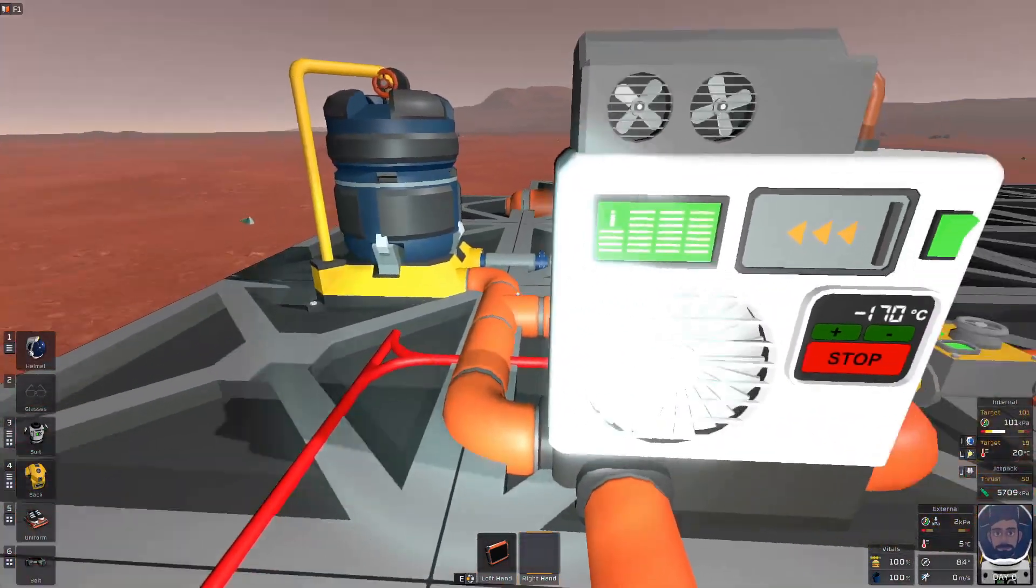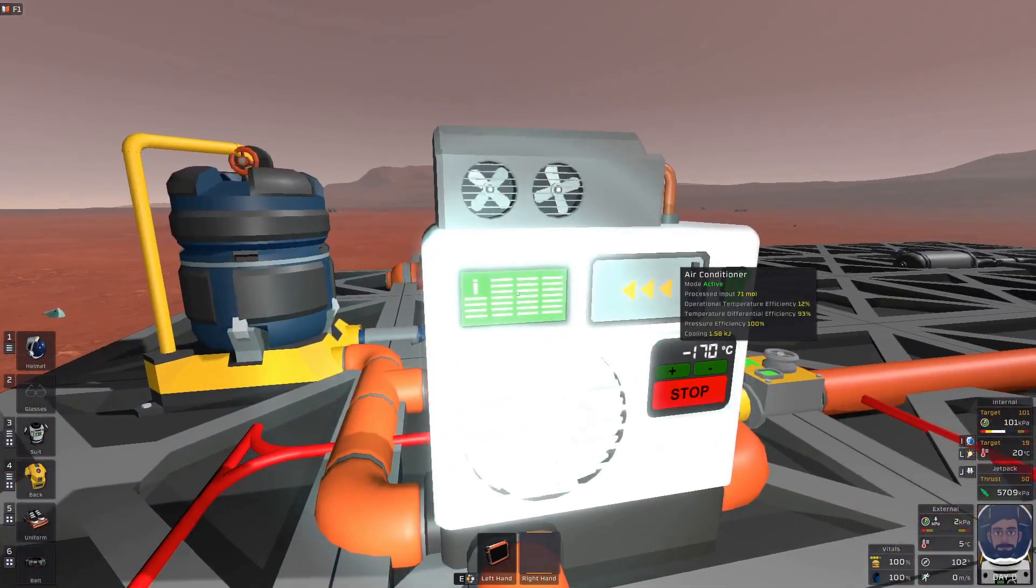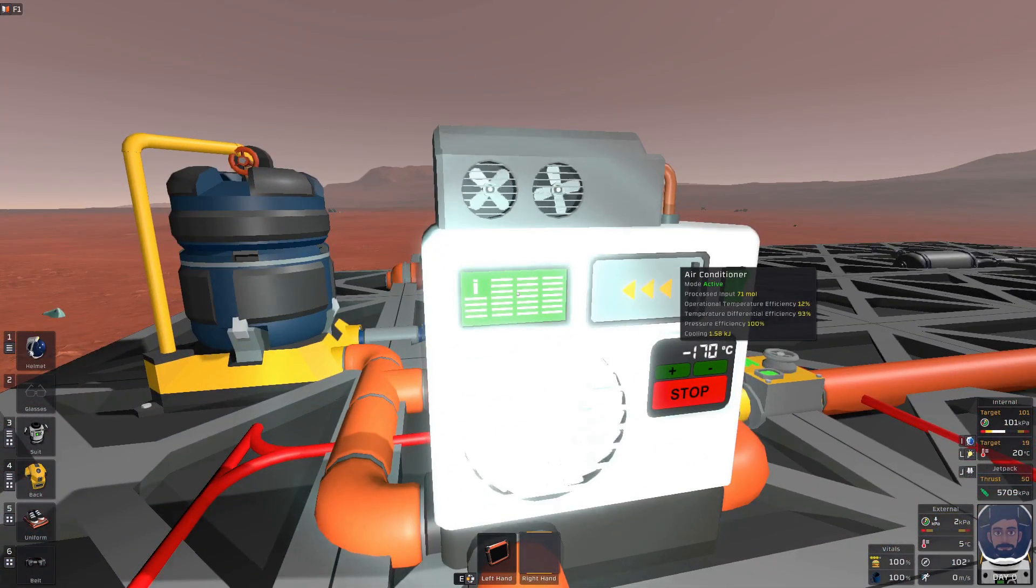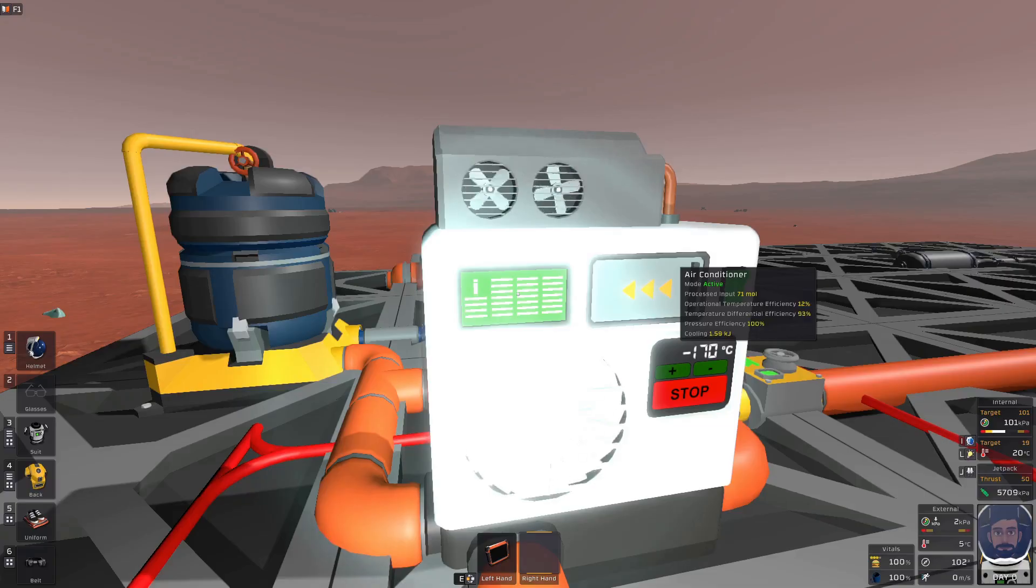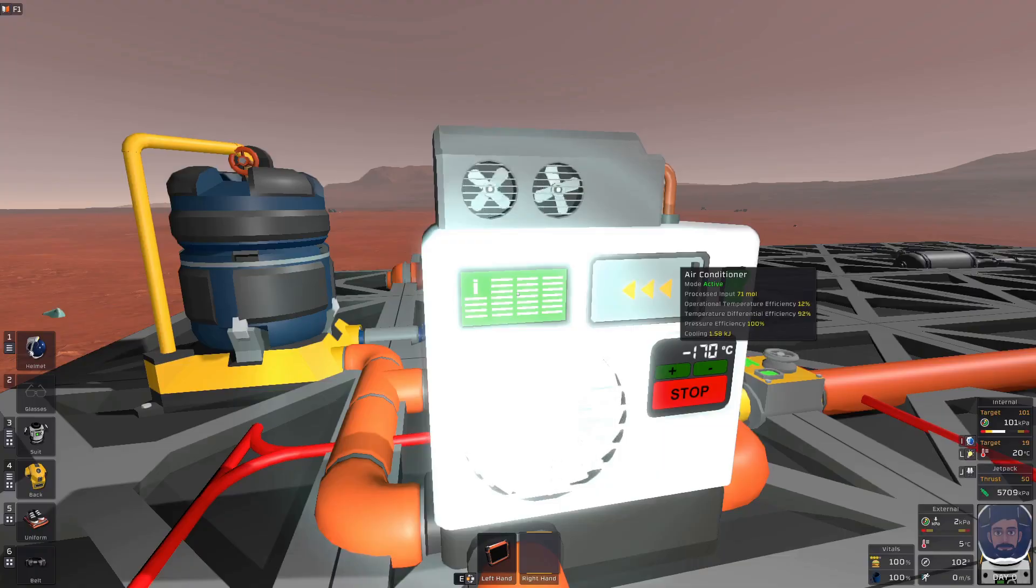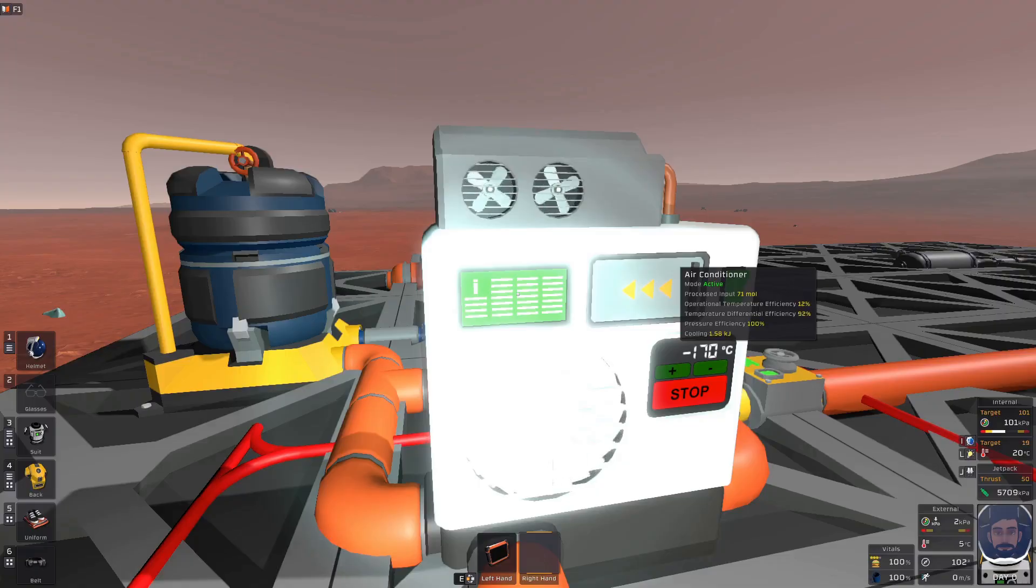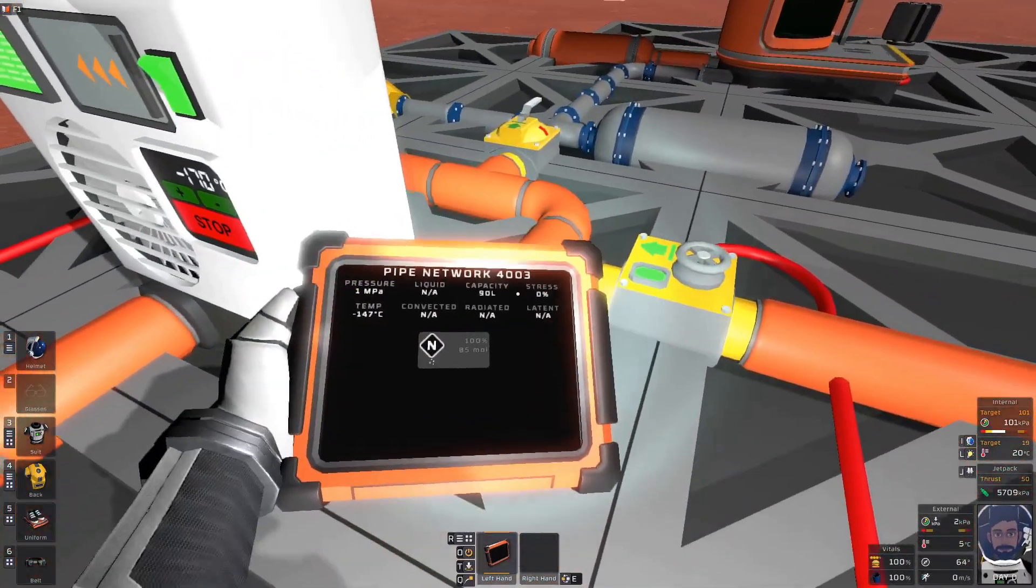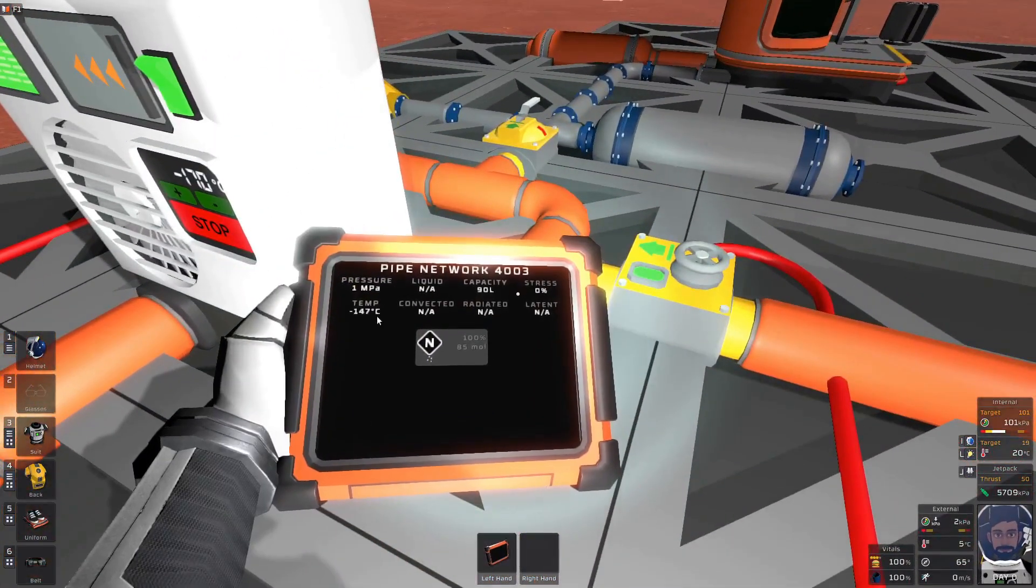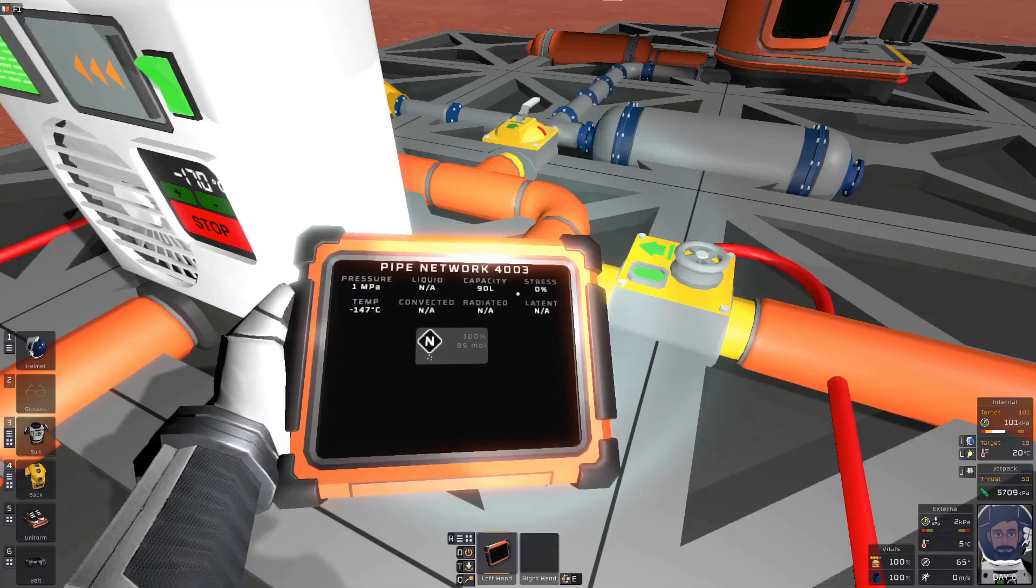When we look at the stats in the final one, you see that the operational temp efficiency is a whopping 12%. So we are losing a majority of a cooling because of that. There is no way around it. This will kill your performance. But you see the temperature differential efficiency is close to 100%, and that's honestly because it can't move energy as efficiently.